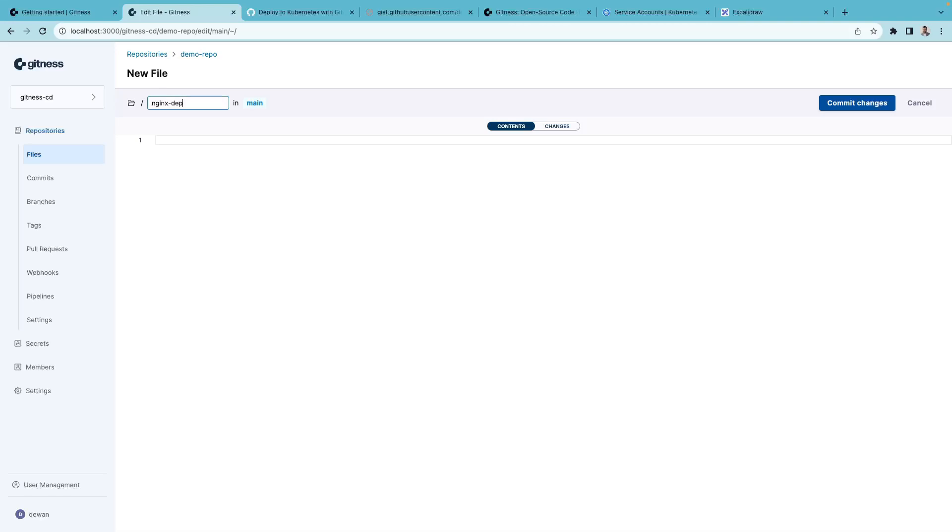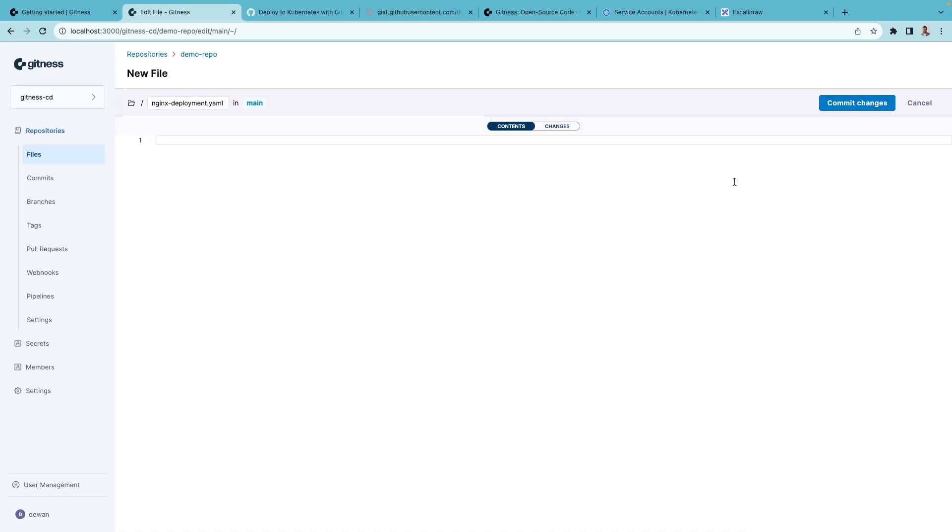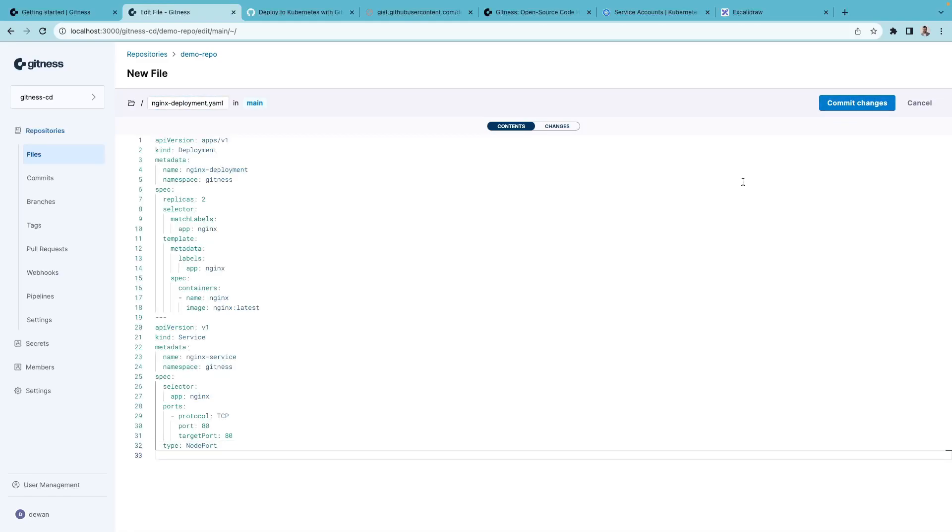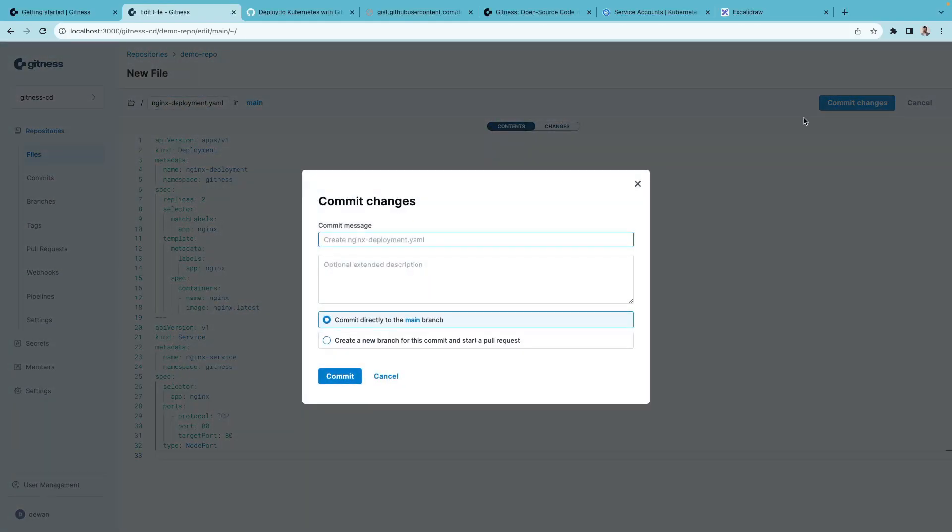nginx deployment.yaml, paste in the content and commit the change with a very descriptive commit message.